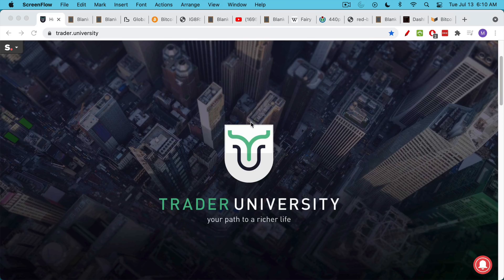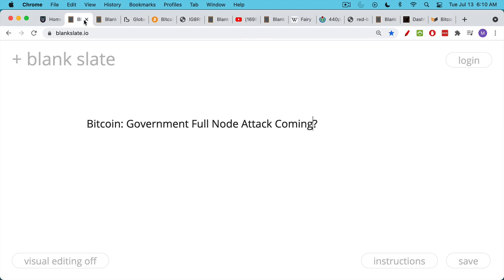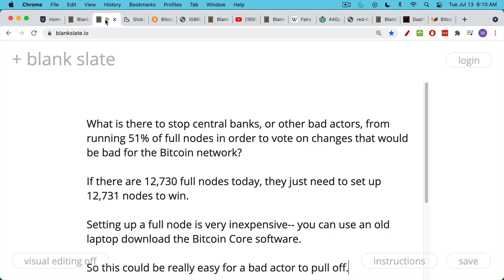This is Matthew Cratter from Trader University, and today I want to answer a question about whether we're about to see a government full node attack on Bitcoin.